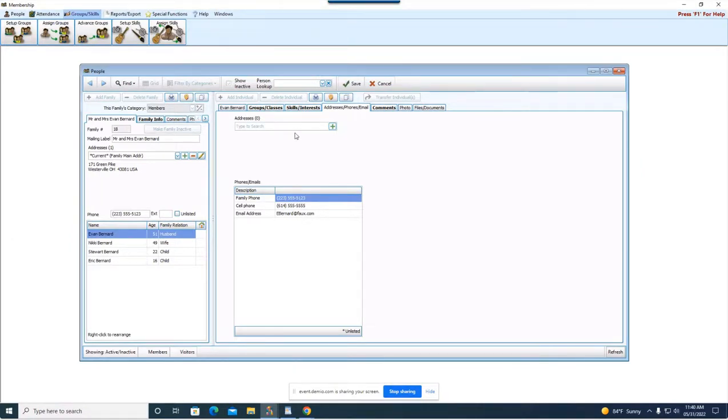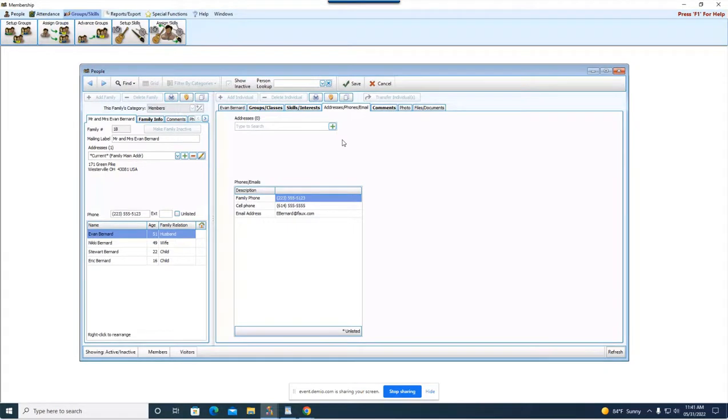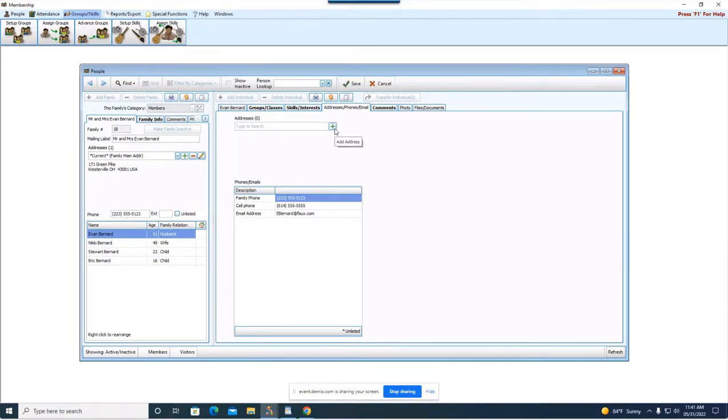Up here at the top you do have an address field. This should only be used if Evan individually, because we're on his individual record, has an alternative address. So this is good for say kids who go off to college and their family as a whole is still at this address but just that one kid is at a different address for a part of the year.